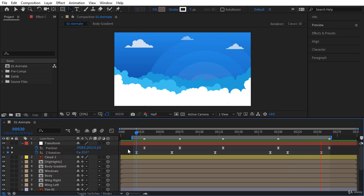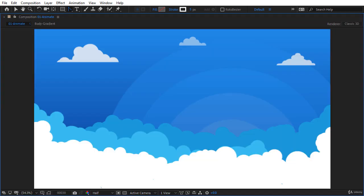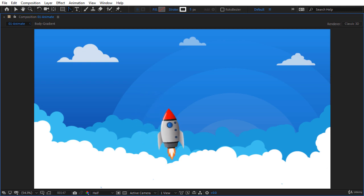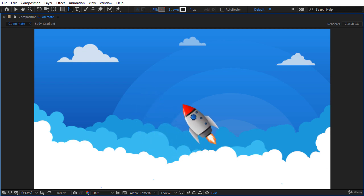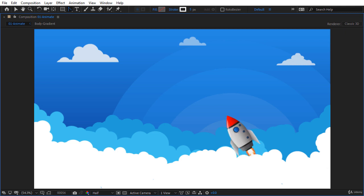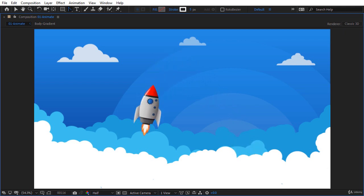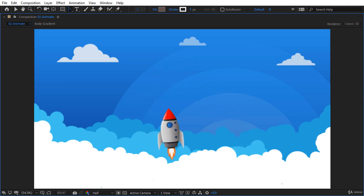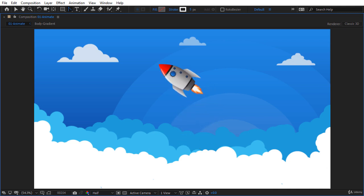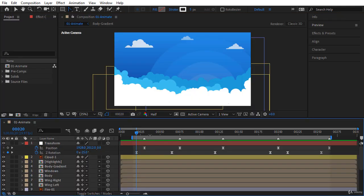By doing this you avoid having position and rotation keyframes in the same frame, which improves the final result. It removes the mechanical style from your animations — because in the real world, when an object wants to move and rotate, these two actions never happen at exactly the same time. I'm totally happy with the final result.